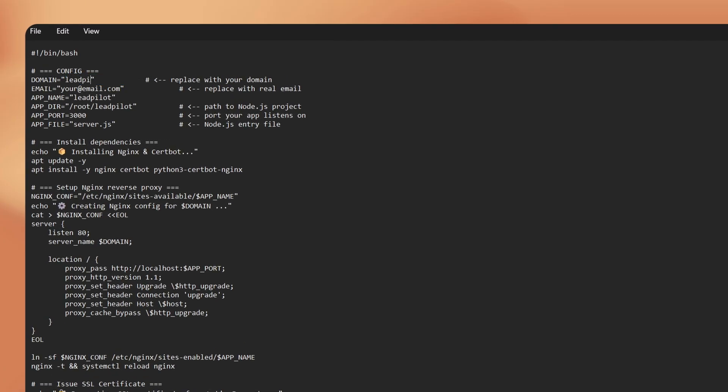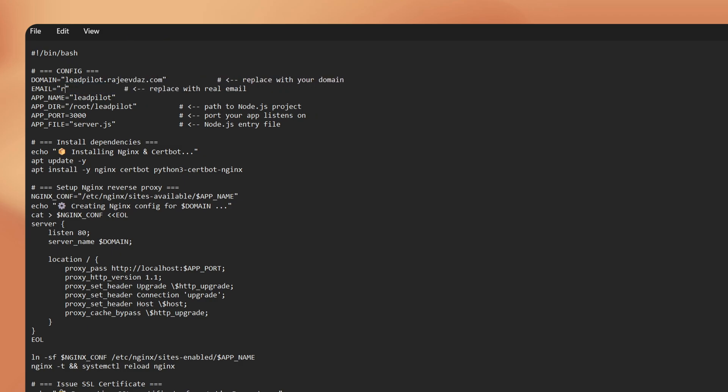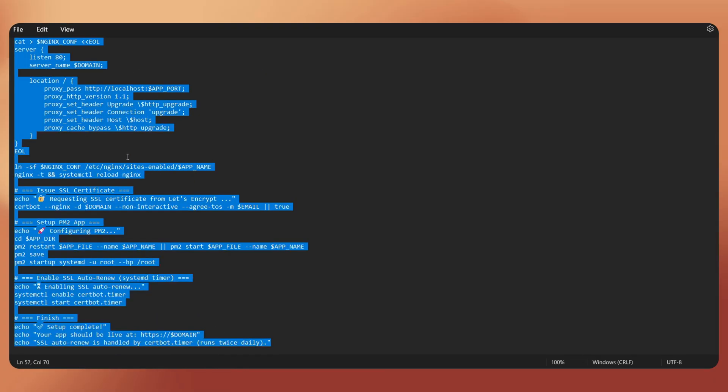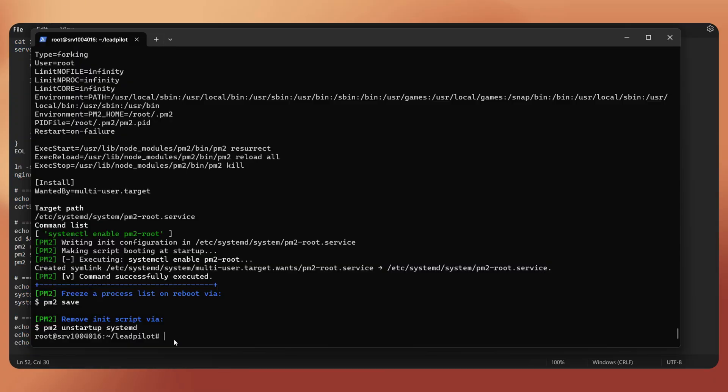In my case, it's leadpilot.rajivdaz.com. Next, enter your email address, which will be used for the SSL certification. Then, copy all the commands again.